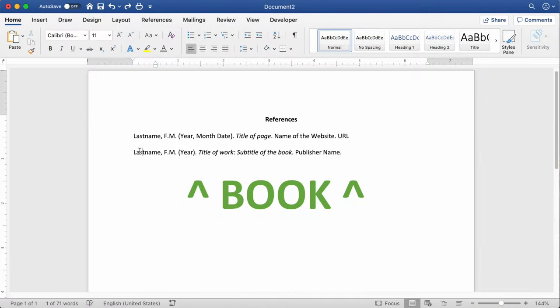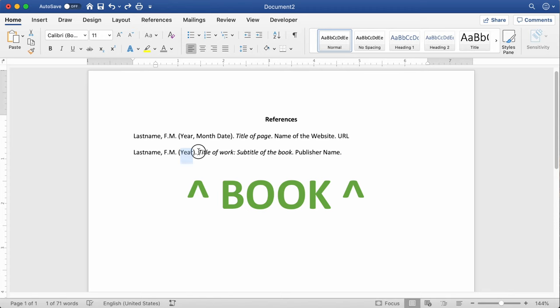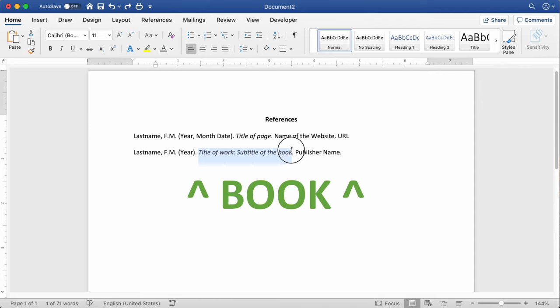The next most common thing you'll cite is probably a book, so let's take a look at that. It follows a similar format: last name followed by a comma, first and middle initials separated by periods. After that, put the year in parentheses that the book was published, follow that with a period, and then put the title of the book in italic font. Again, use sentence casing — the first word of each sentence, any proper nouns, and the first word after a question mark, colon, or period. Follow the book title with a period, then put the publisher name, and follow that with a period.